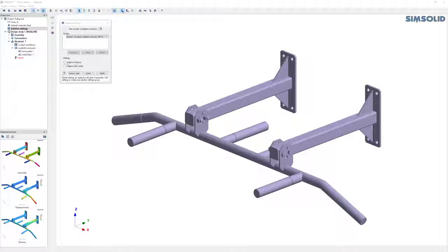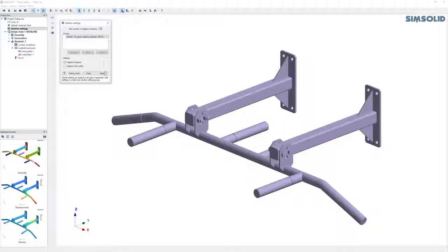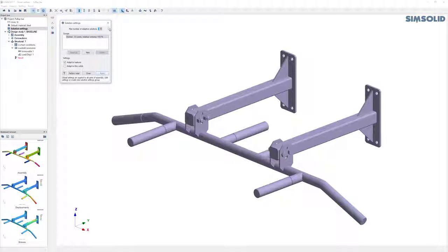And if you want detailed stresses, you can check on this adaptive features checkbox. Now every time you change something you have to hit the apply button. So I can do that apply.